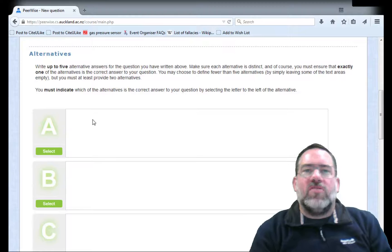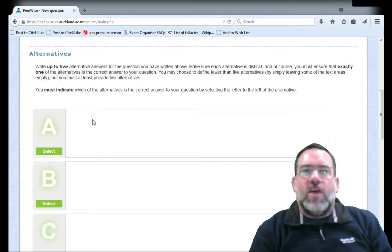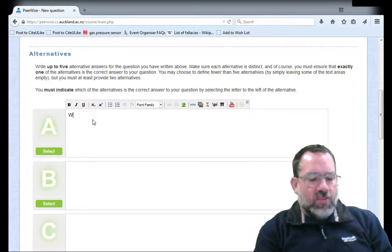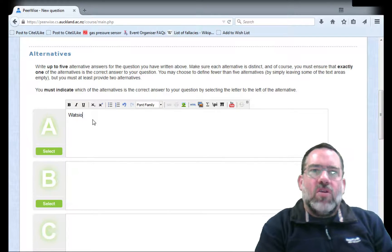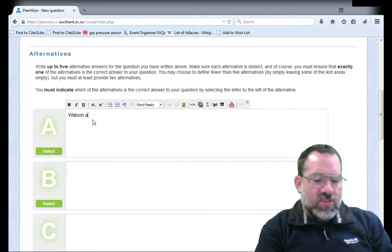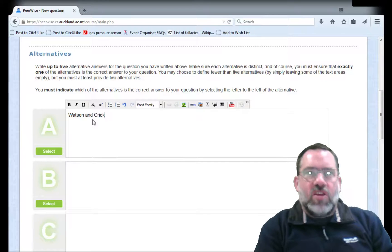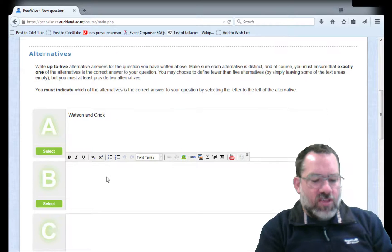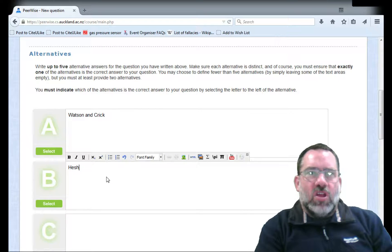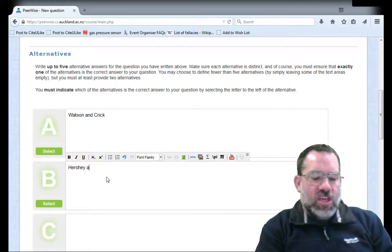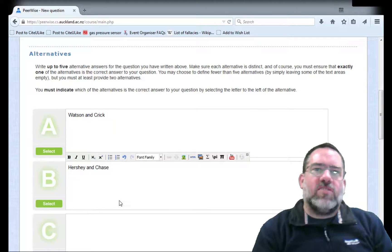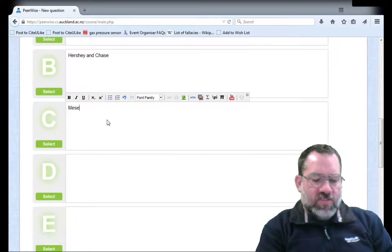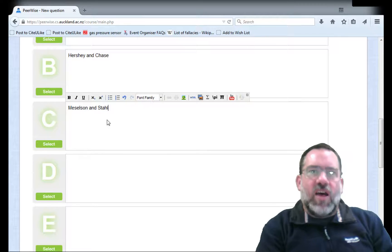If I scroll down, I get boxes into which I can put particular answers that a student can select from. Let's put in some names. Here comes Watson and Crick, and then onto the next box: Hershey and Chase. Into the next one: Meselson and Stahl.